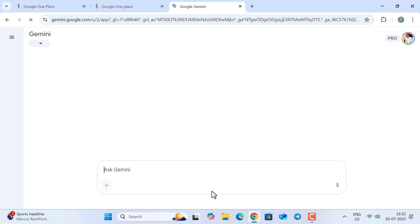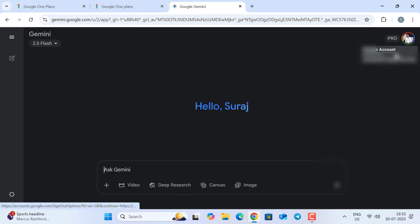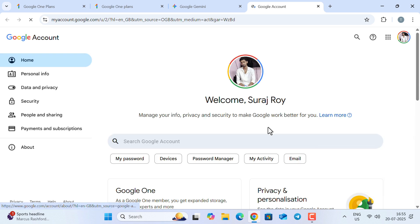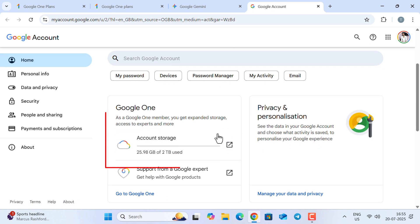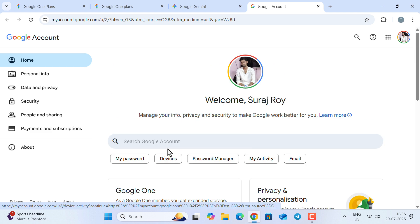And now you can see, we have Gemini Pro on the same account. Let's click on this account icon and go to the Google account management section. Here, you can see